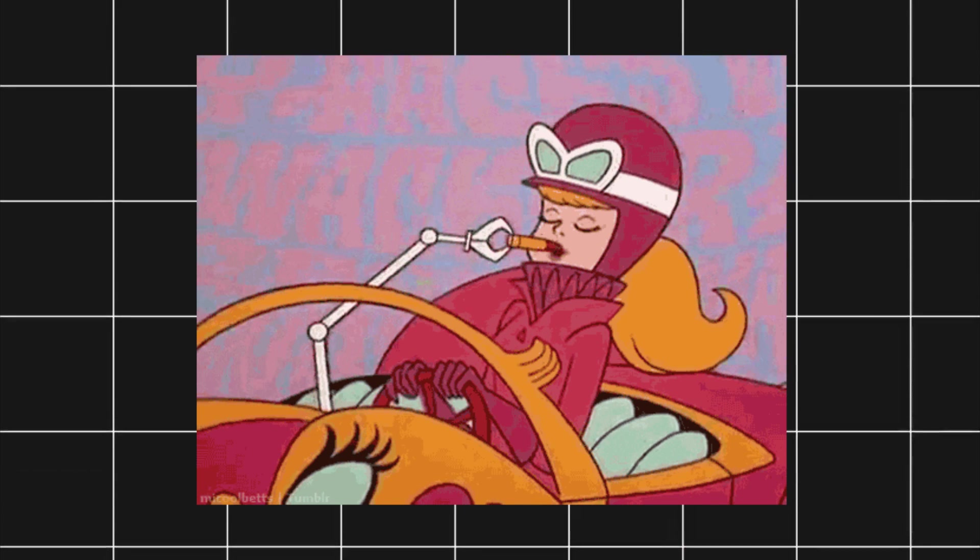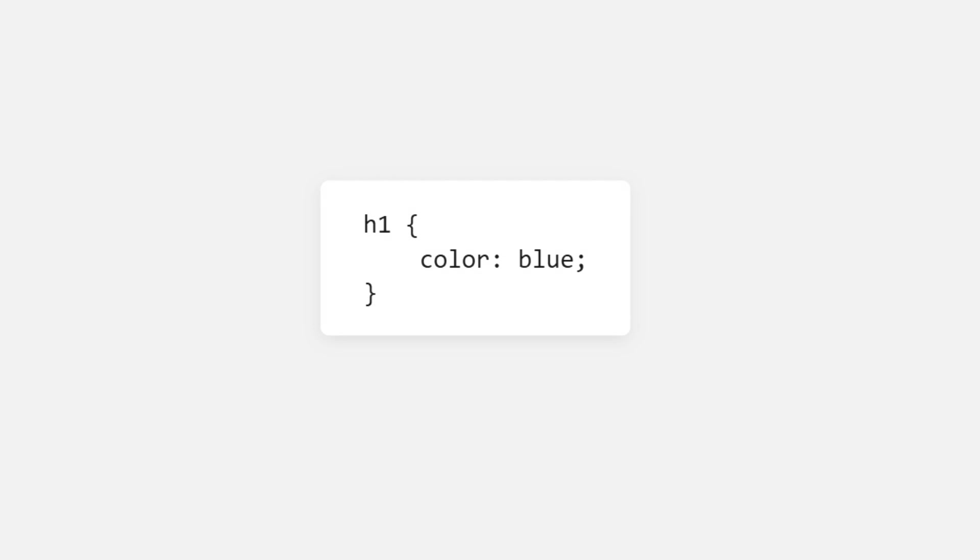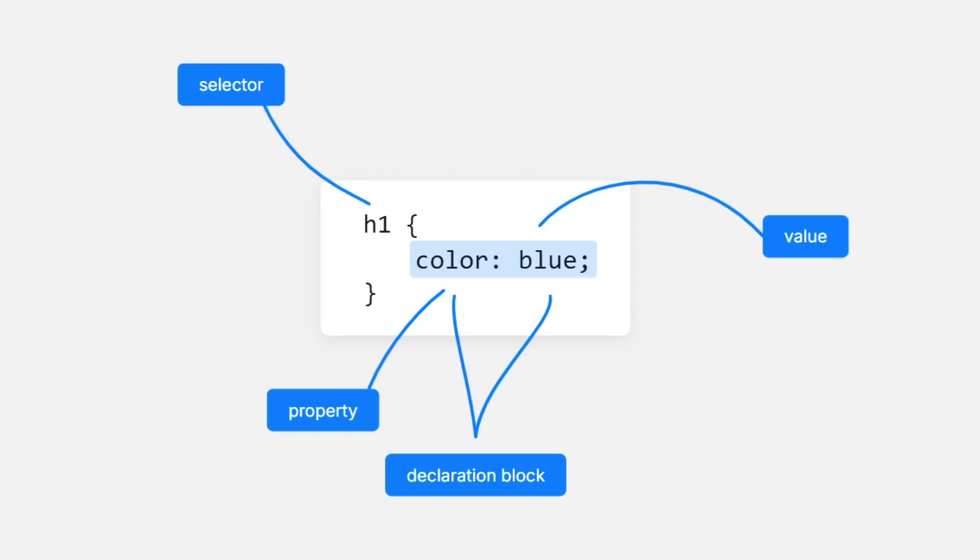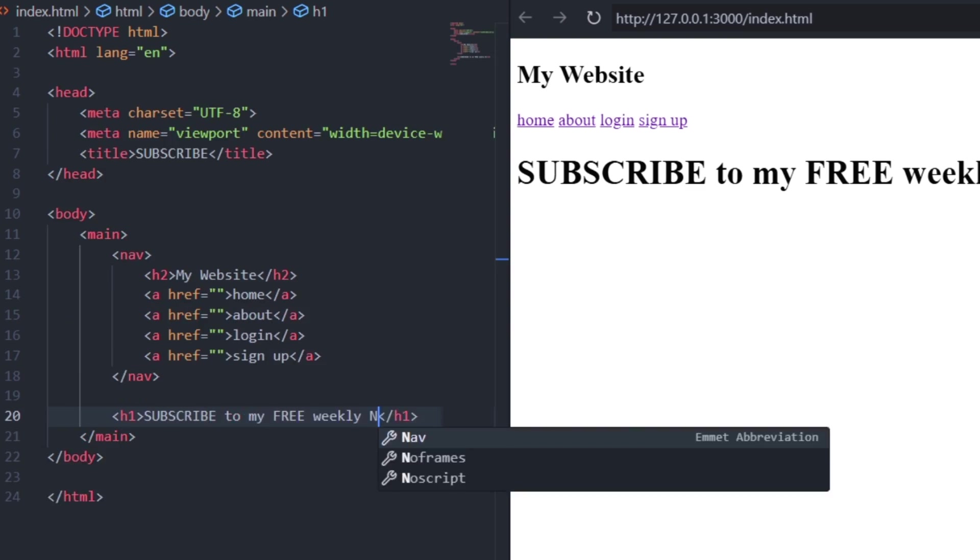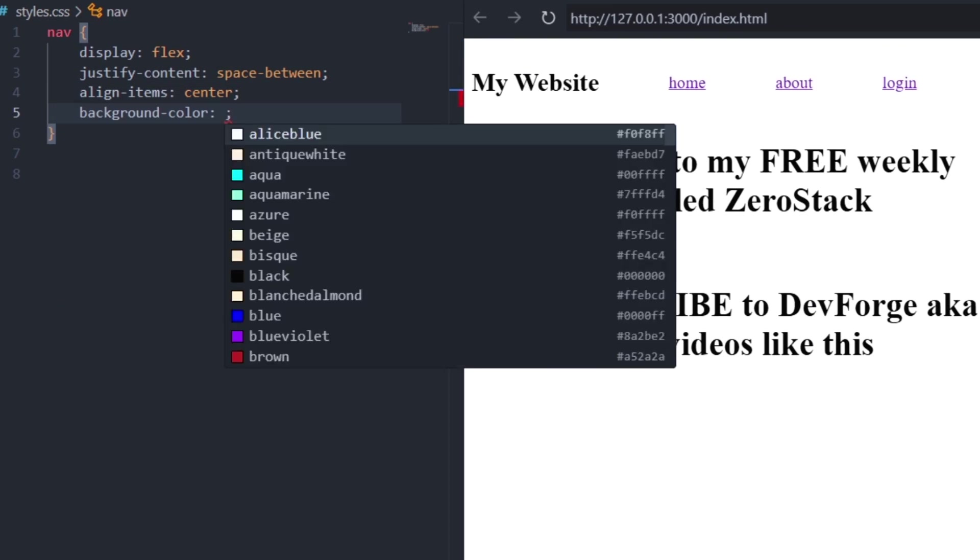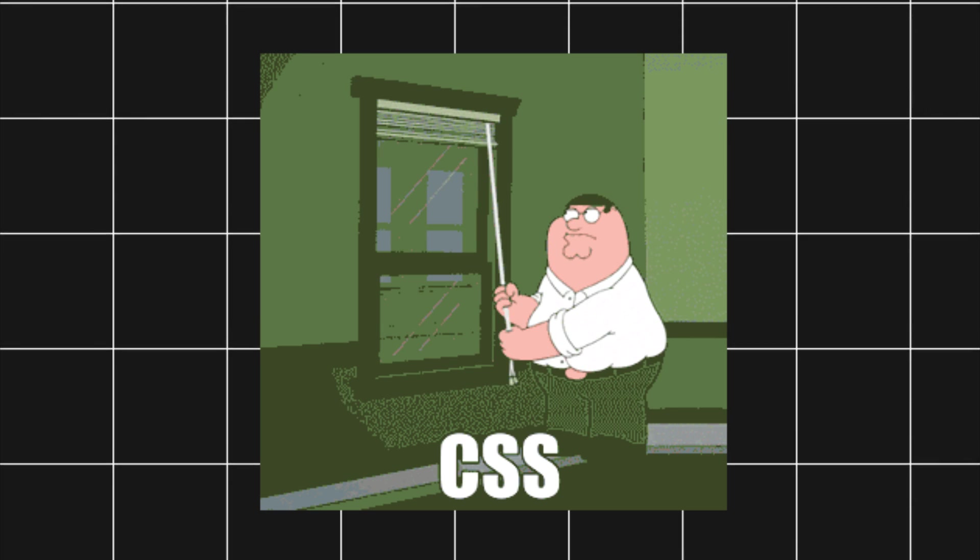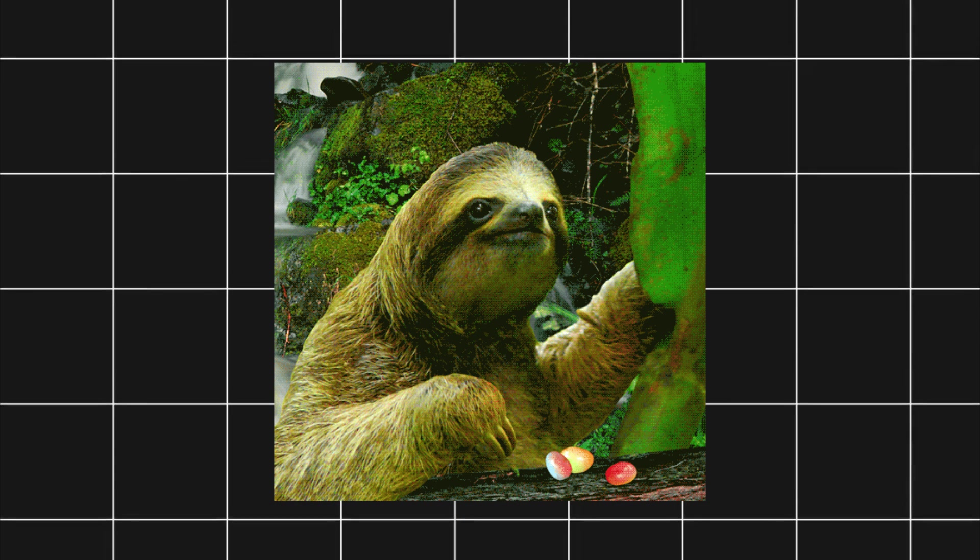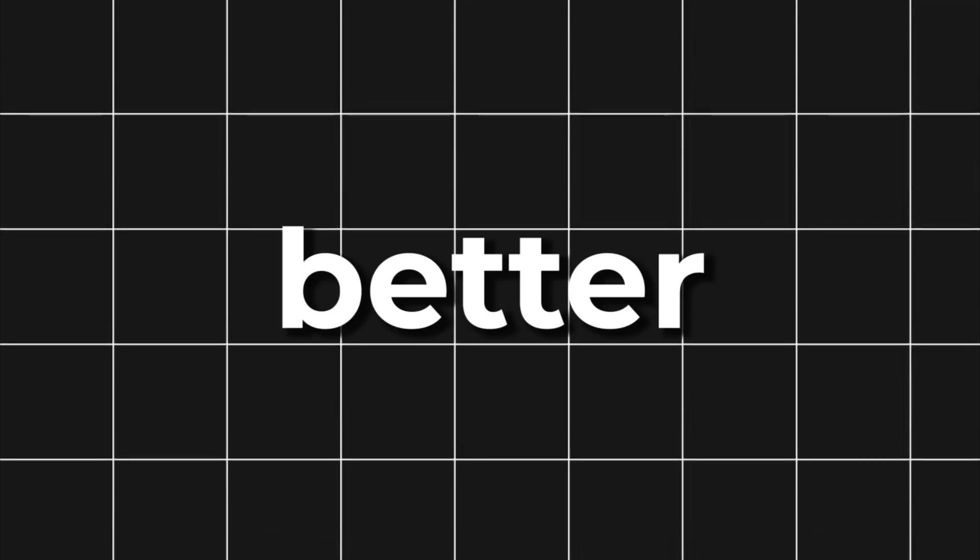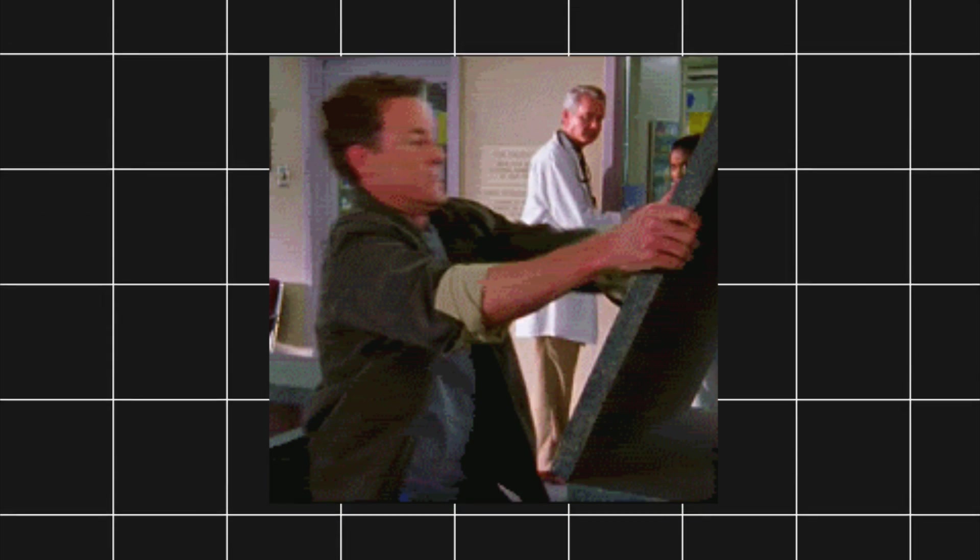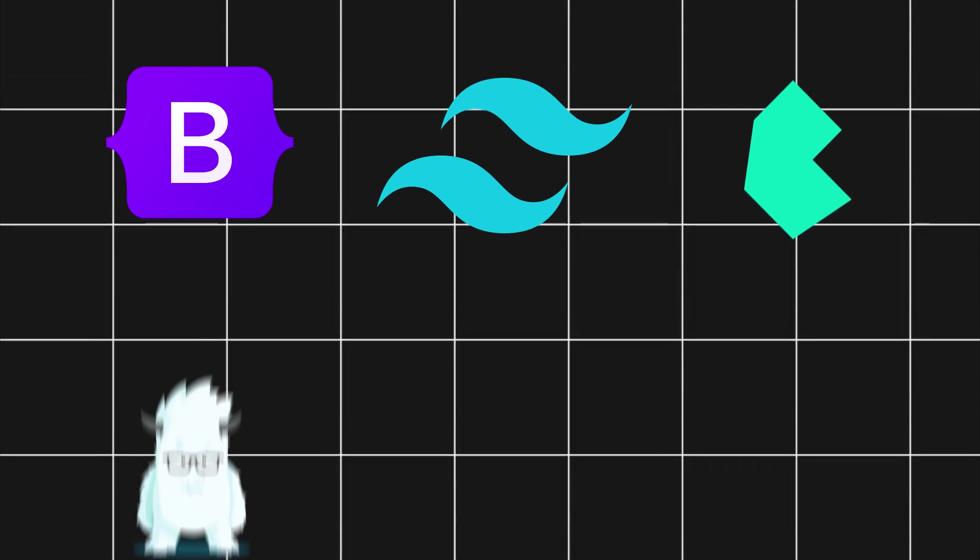CSS is like makeup for your webpage. It makes it look nice and fresh. Start by learning some basic styling principles and building frontend projects using only HTML and CSS. Writing CSS can be painful and slow. To make CSS better and less frustrating, you'll need a CSS framework.